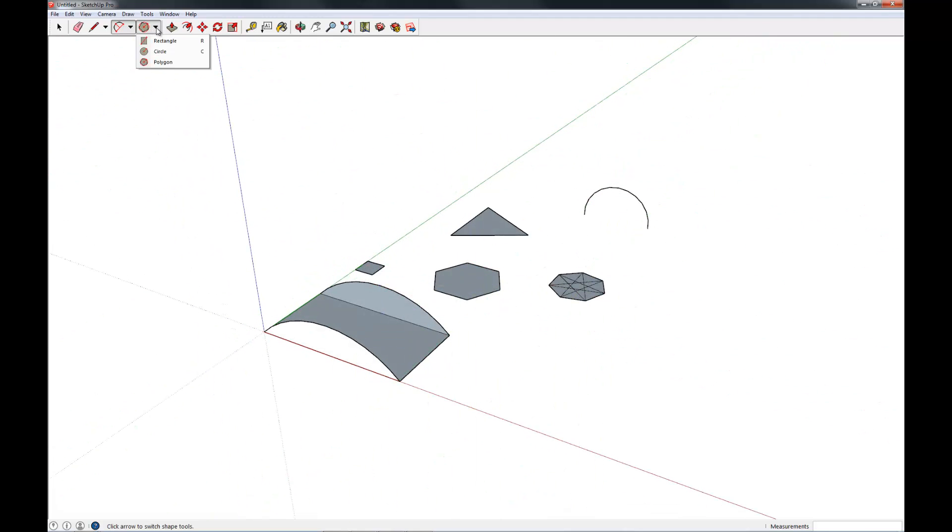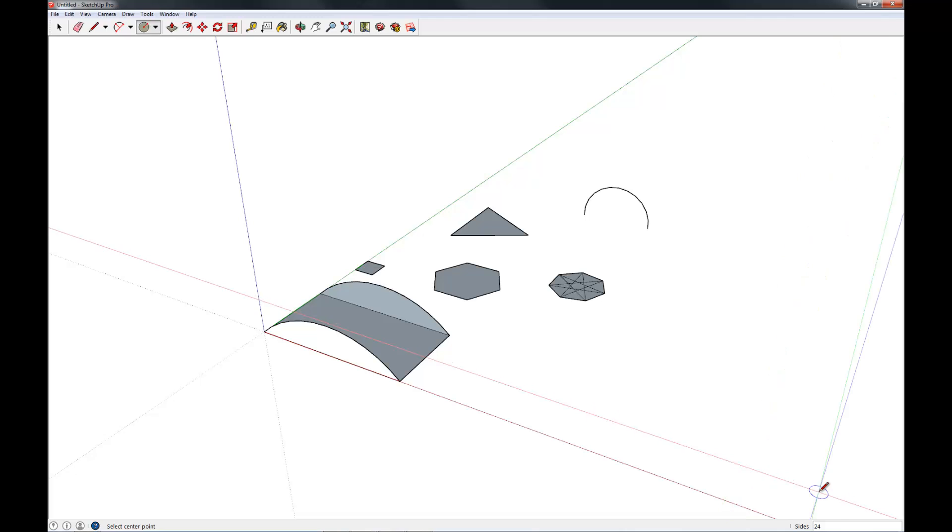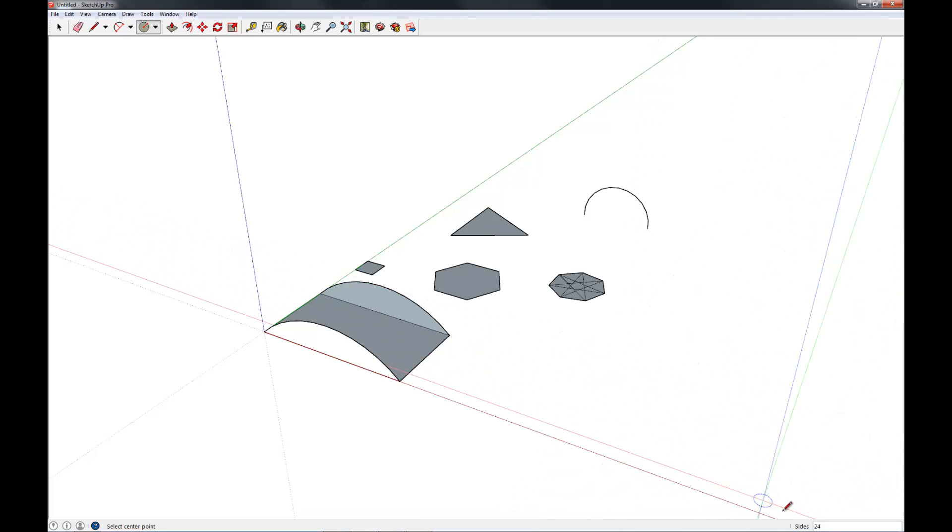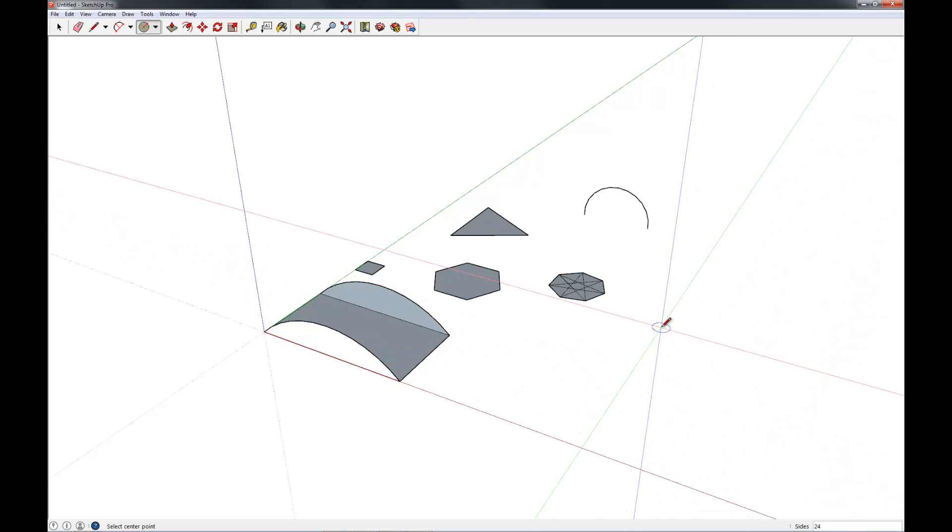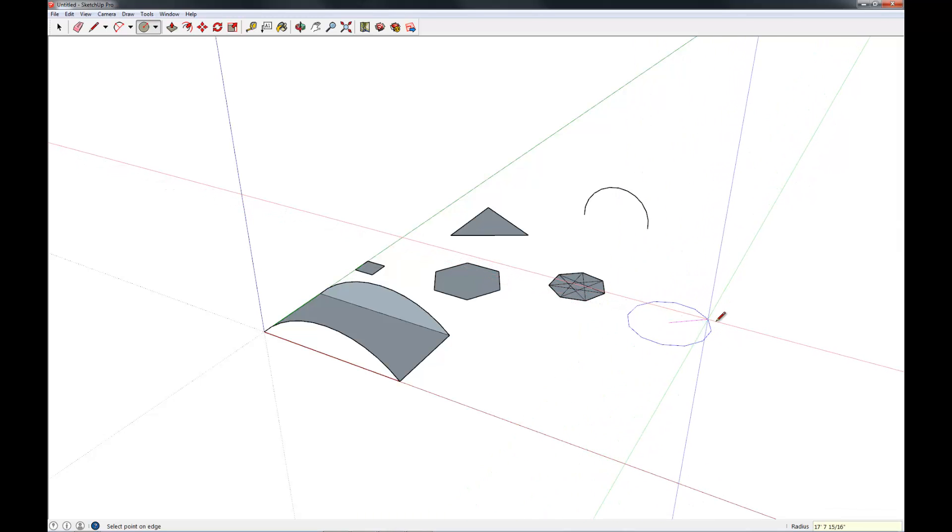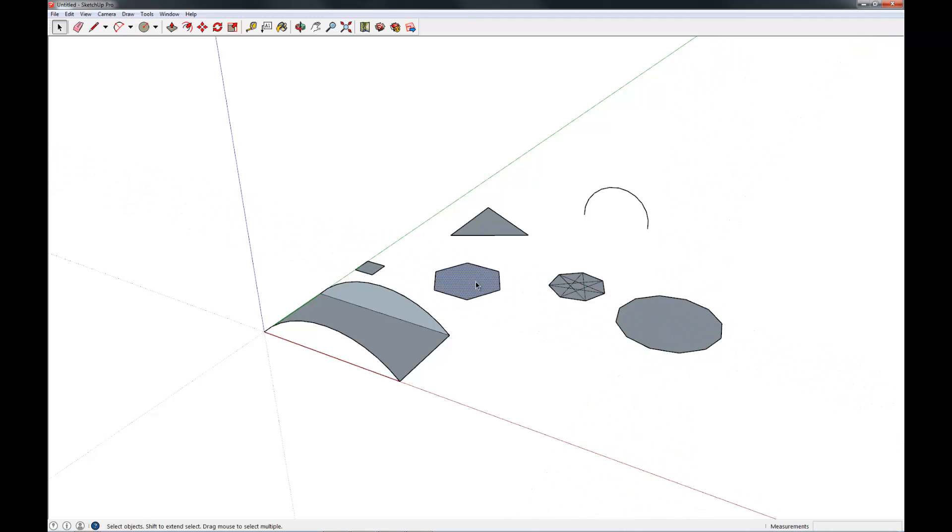The last thing I wanted to show you is the circle tool. The circle tool, again, everything is built of lines. It's built of 24 lines, with 24 sides. You can simplify that, make it less or more, however many you'd like. For example, let's make a 12-sided circle here. You'll notice it does have 12 sides.